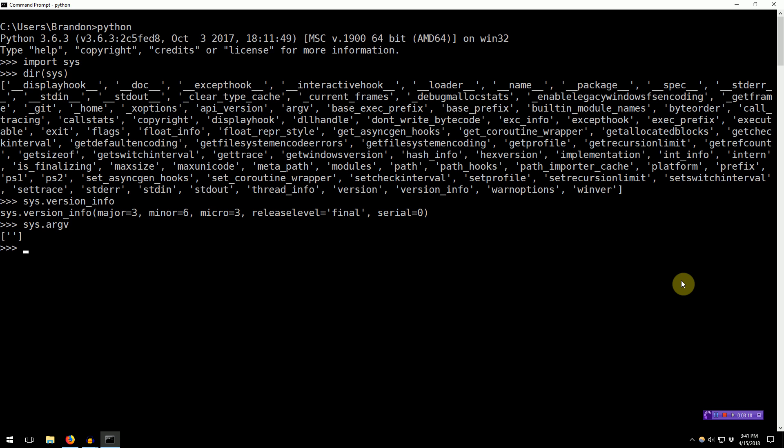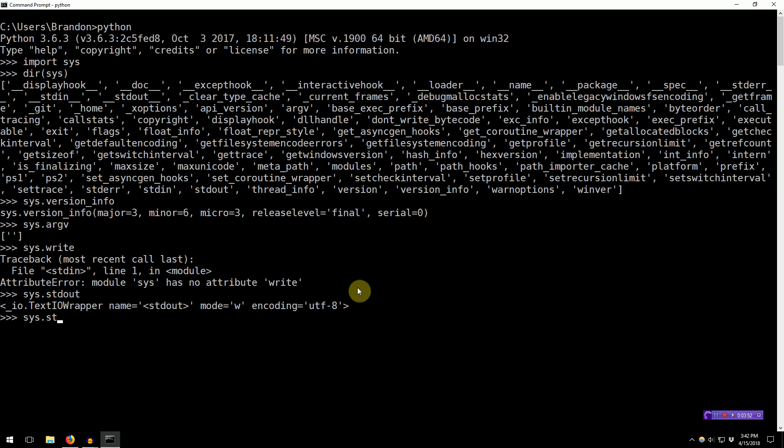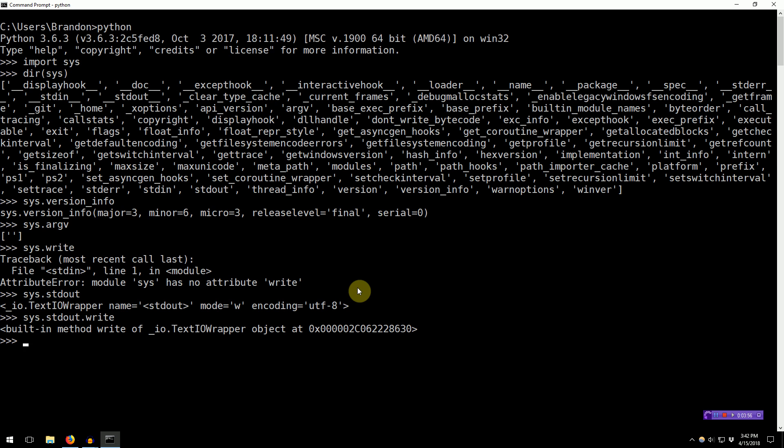Of much more interest, there's Sys.StandardOut and Sys.StandardErr. And Sys.StandardOut, it's a text IO wrapper. And I just happen to know that Sys.StandardOut has a function called write. So, print is very nice. You can print to standard out.